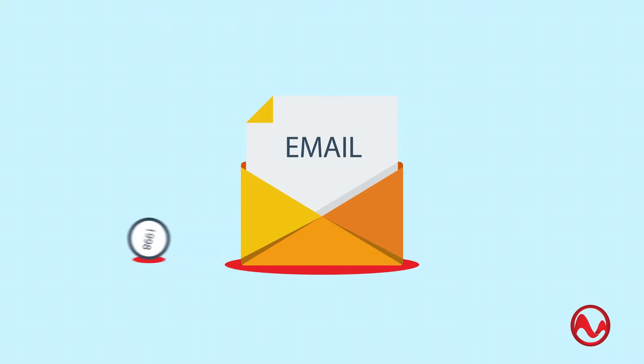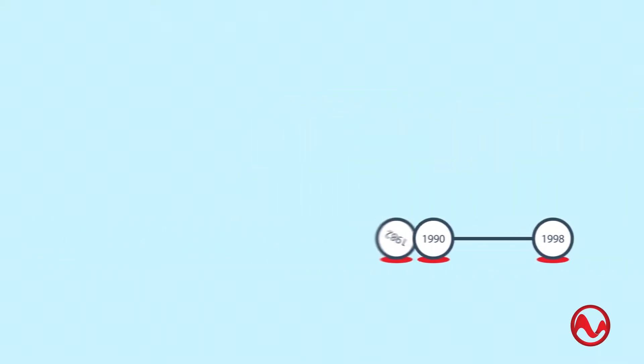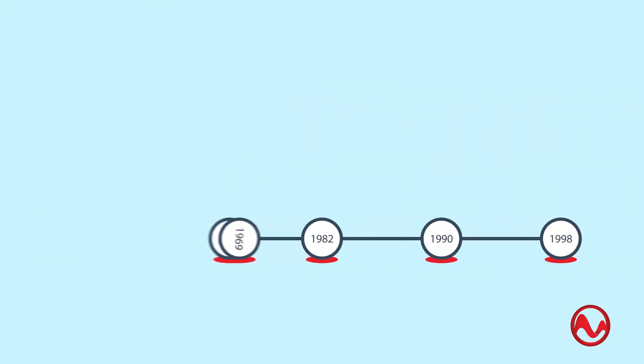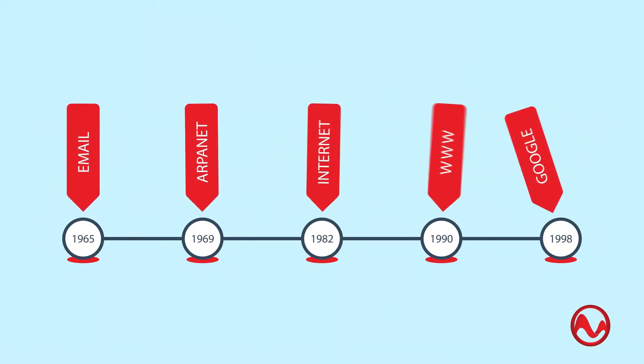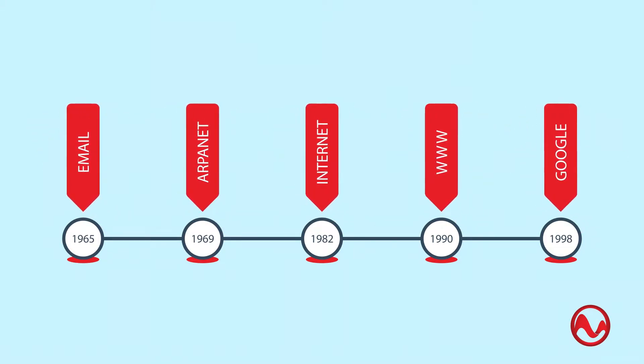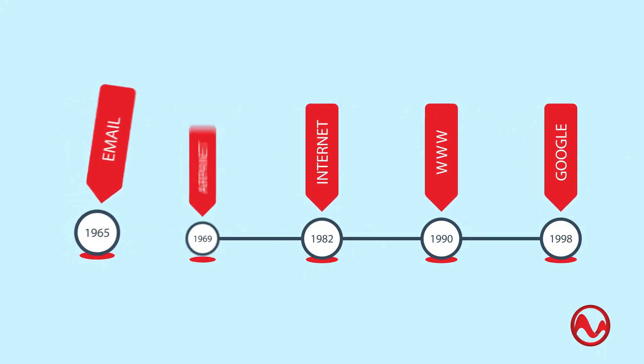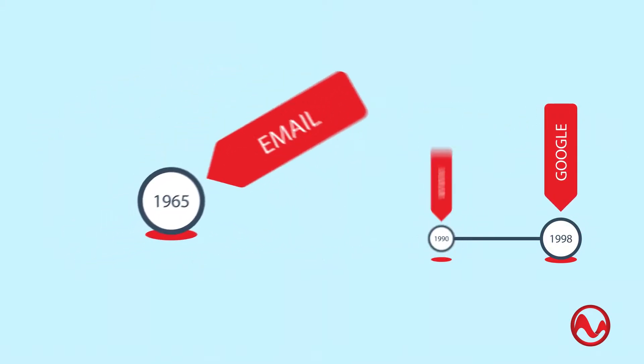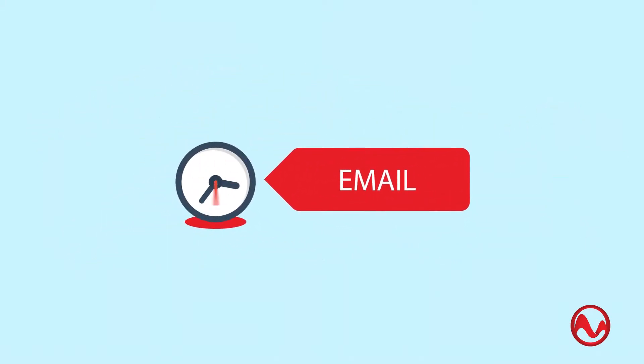The history of electronic mail stretches far back, all the way to the 1960s. So it's actually older than the internet. Yeah, it's been with us a very long time.